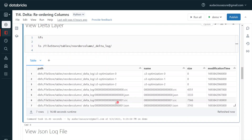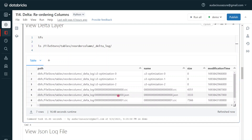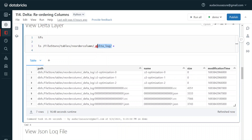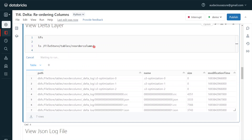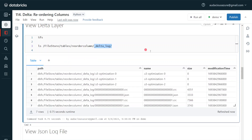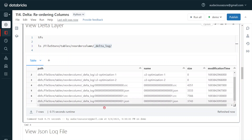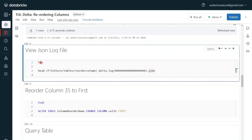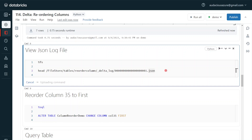Here we can see the JSON log files. The first one is version zero, which is the table creation step, and the second JSON represents the insert of two records. If I remove the delta_log filter I can see the data files — two different parquet files, each containing one record. Now let me look at the latest JSON log file using the head command, which is a filesystem command using %fs, to see the content of this JSON file.